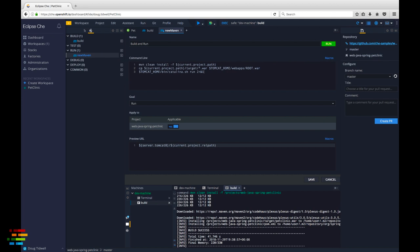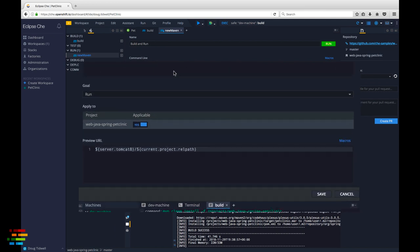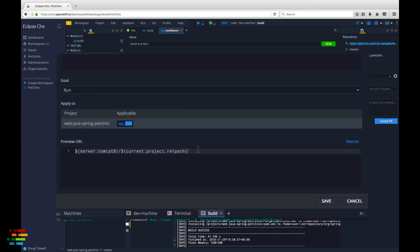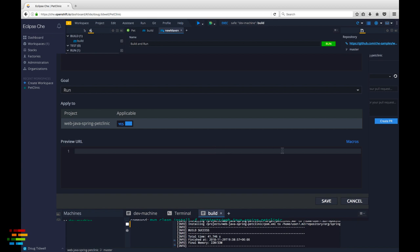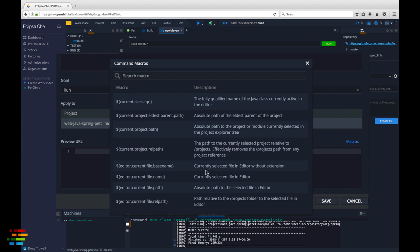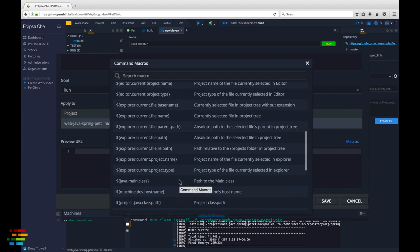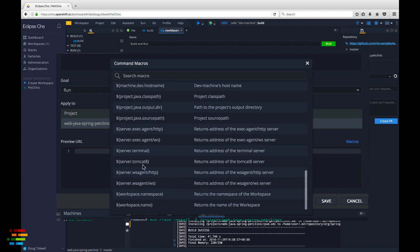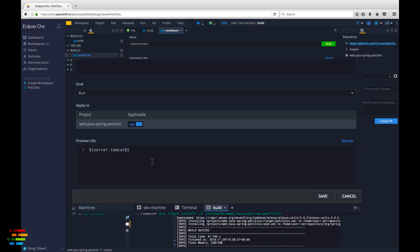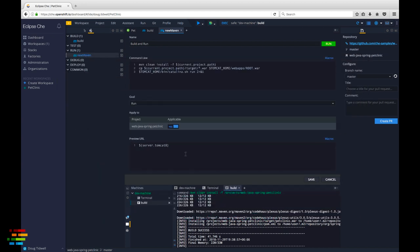The last thing we want to do for this command is define a preview URL. This will be based on the randomly assigned name of the workspace as it's running in OpenShift.io. The URL gives us a link to see the Tomcat server up and running so we can make sure that our code works correctly. Clear the text that's there already, then click the macros link at the bottom of the view. Scroll down and select the server dot Tomcat 8 macro. That's all we need here because we made Pet Clinic the default application. You could have multiple projects and deploy them as separate web apps if you wanted, but we'll keep it simple for now.